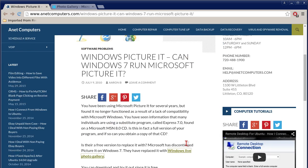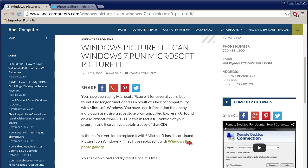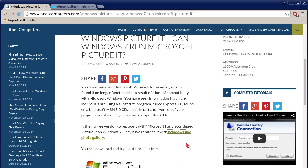You have been using Microsoft Picture-It for several years but found it no longer functioned as a result of a lack of compatibility with Microsoft Windows, more specifically Windows 7.